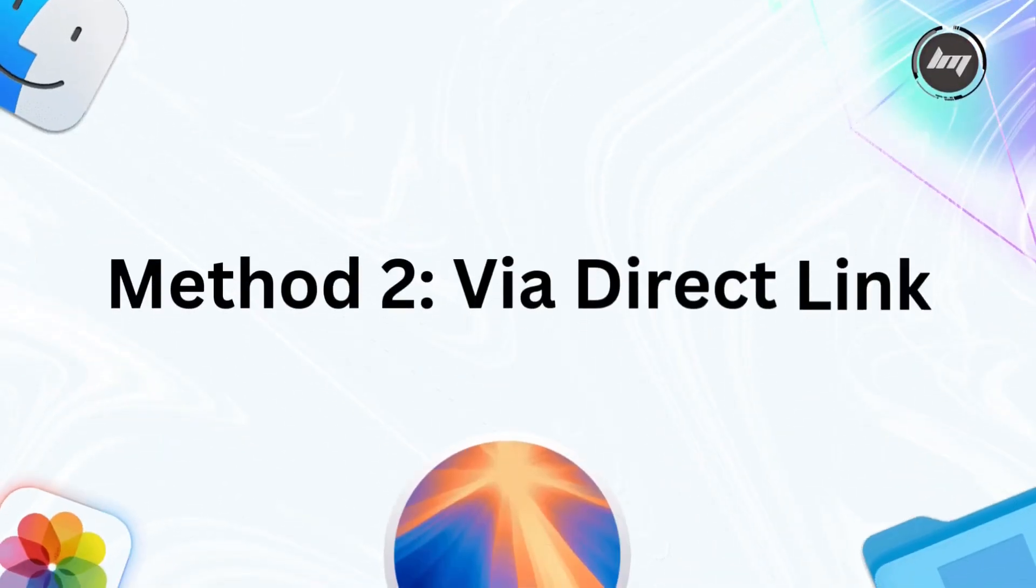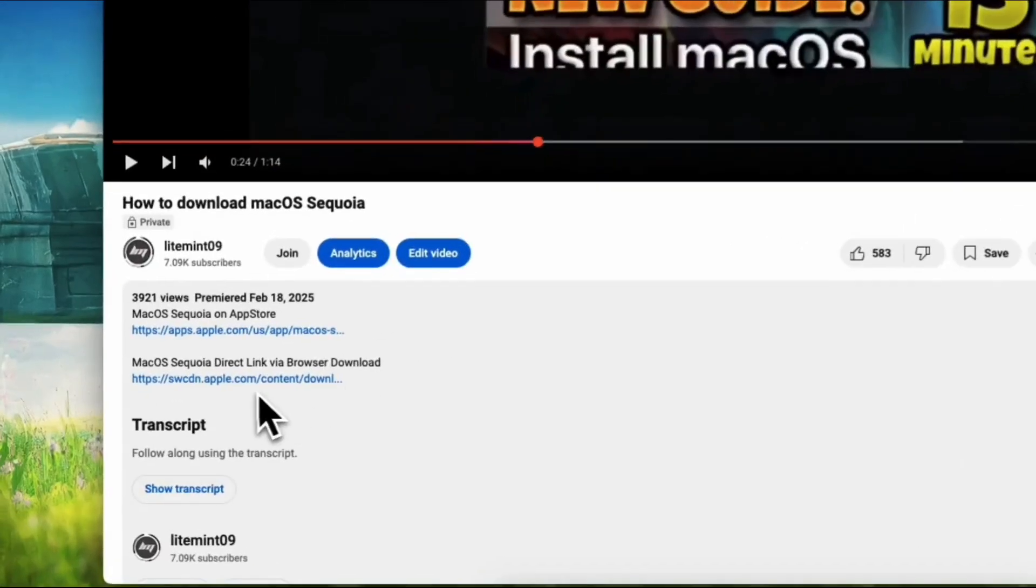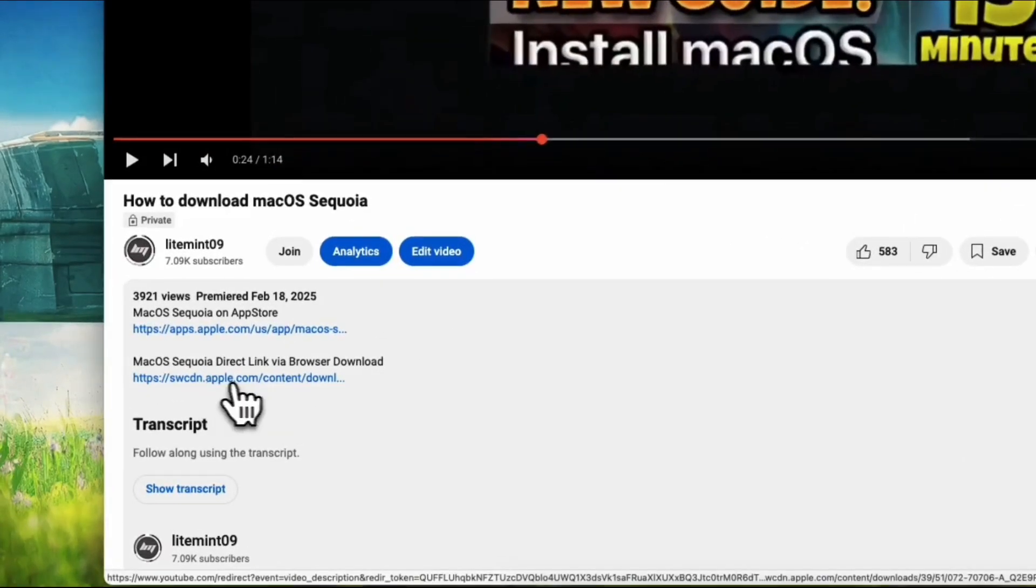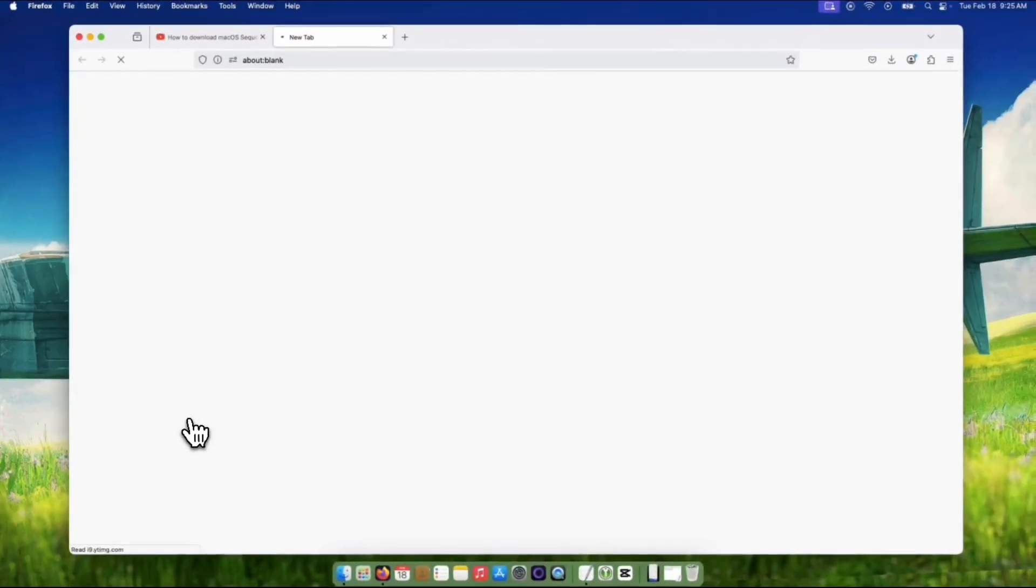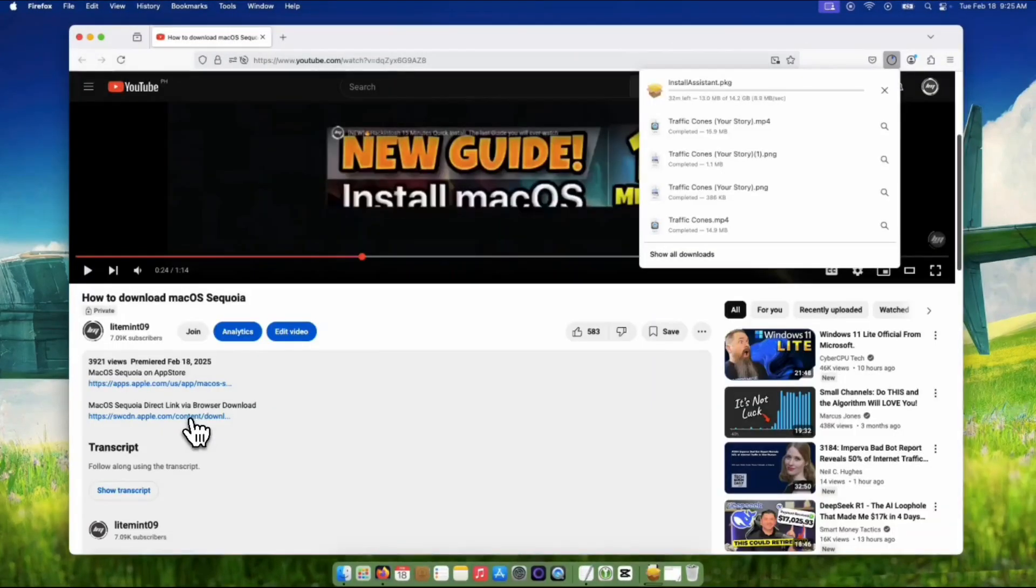Okay, tech aficionados, this one's for you. We're going direct, and we're going to tweak things for optimal download speed. Going back to the description box, you've got the direct download link right here. This is where the geekery begins.